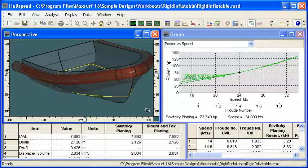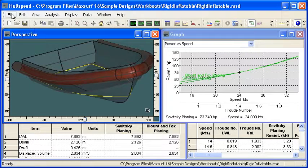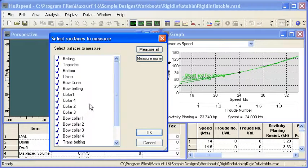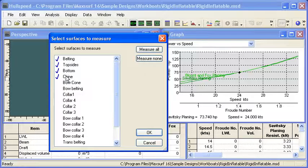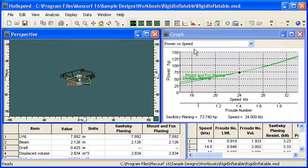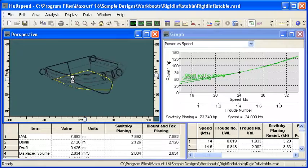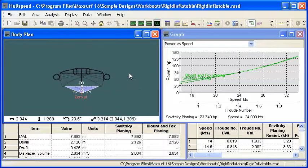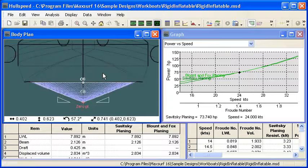Let's switch over to Hull Speed. We can see a rigid inflatable vessel that's been brought in. Starting with no design open, when we load the MaxSurf design file, MaxSurf will ask which surfaces we want to measure. We can choose just the hull surfaces, or since all surfaces are set up with the correct surface type, we can measure them all. Turning on the sections and zooming in, we can see that Hull Speed has automatically measured the underwater shape, showing the cross-sections that will be used for the resistance calculations.